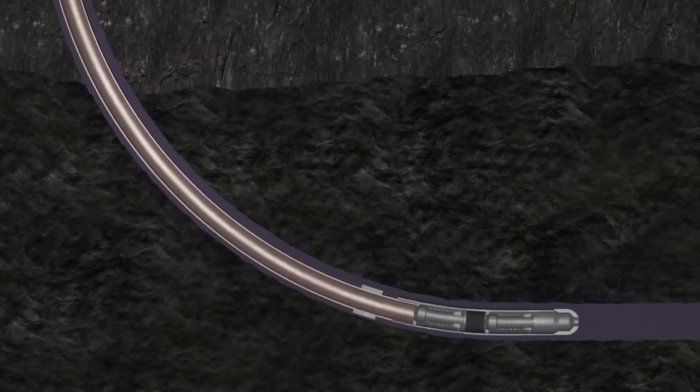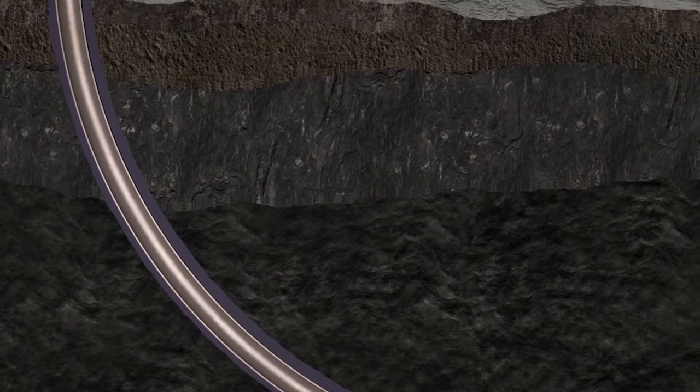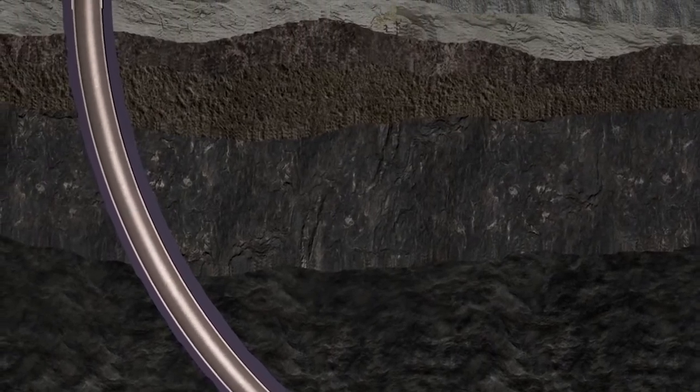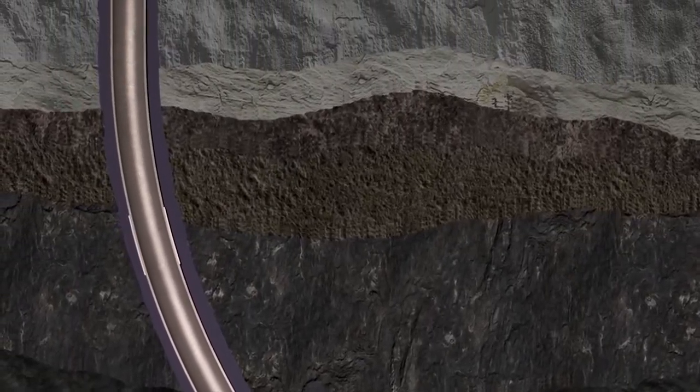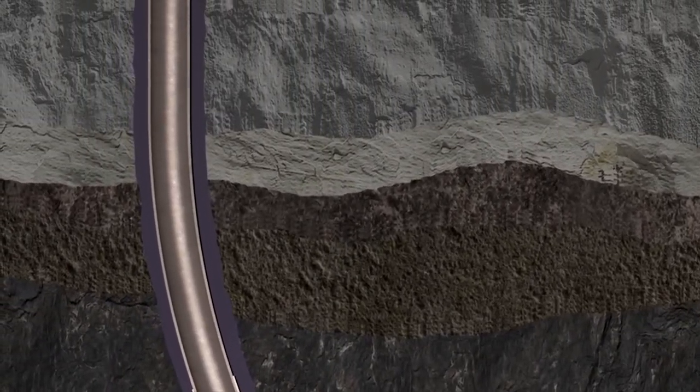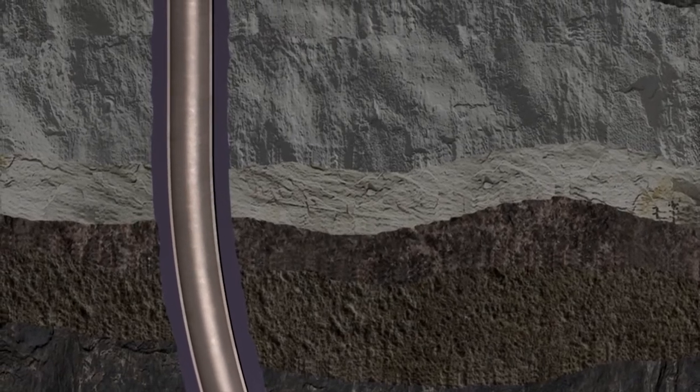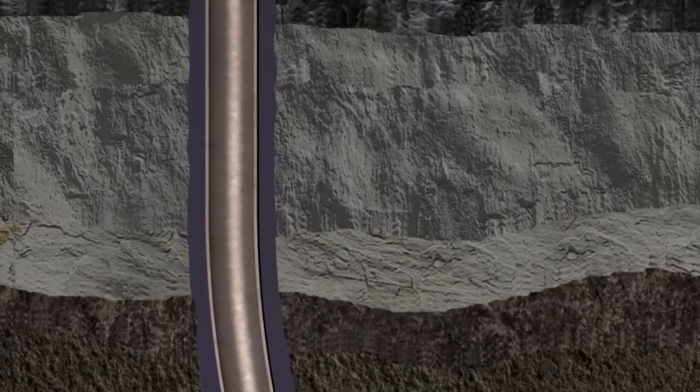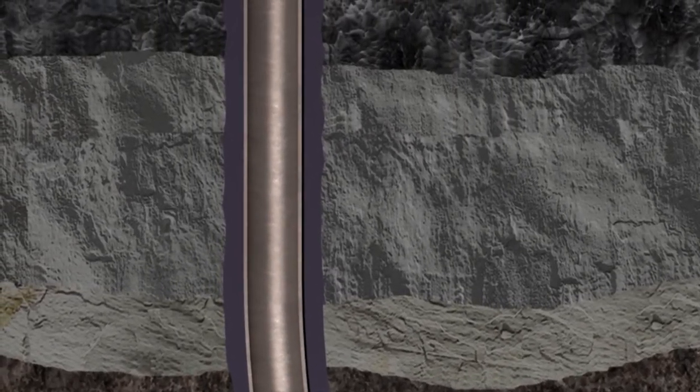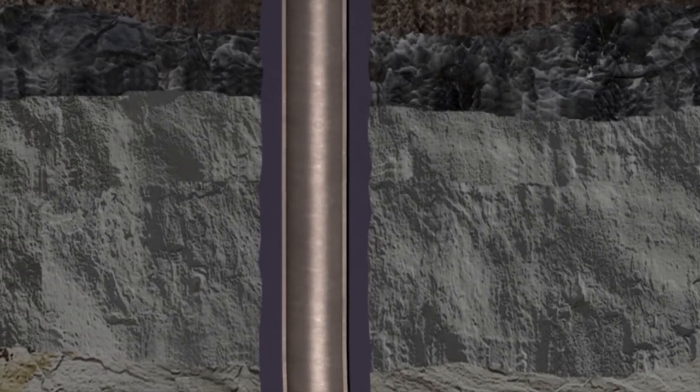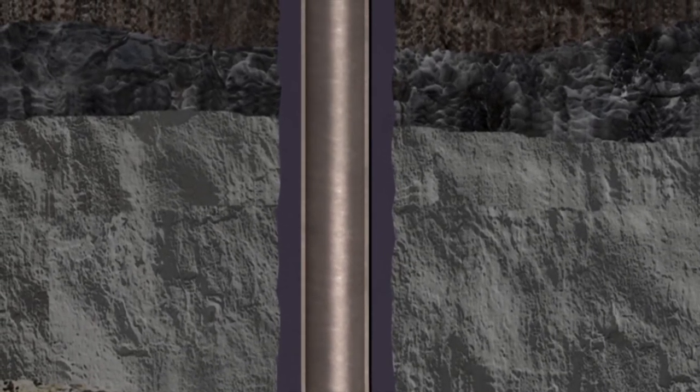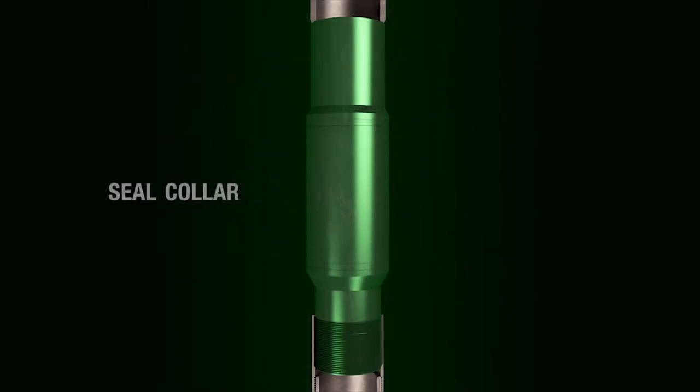The airlock buoyancy system from NCS multi-stage helps land casing and liners on the first attempt without intervention and without interfering with casing and cementing operations. The system is simple. The key to its success is a unique seal collar.